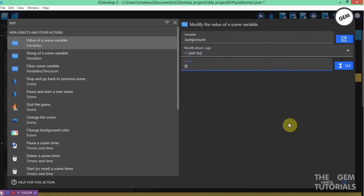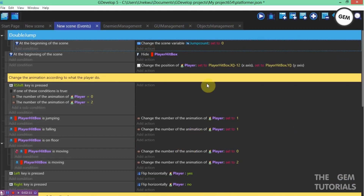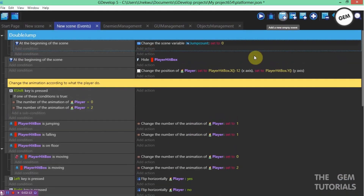This variable represents the number of times the player will jump. At the beginning of the scene, we need to set it to 0. Now let's add an event to make the player jump.